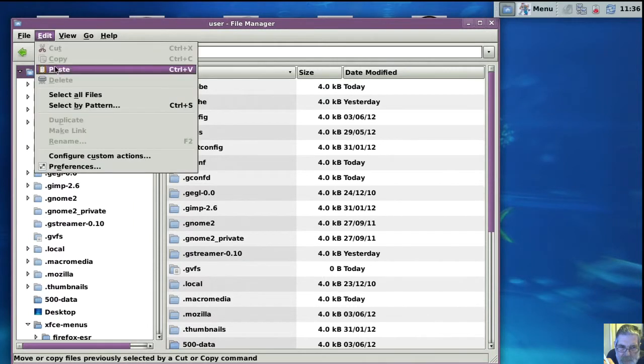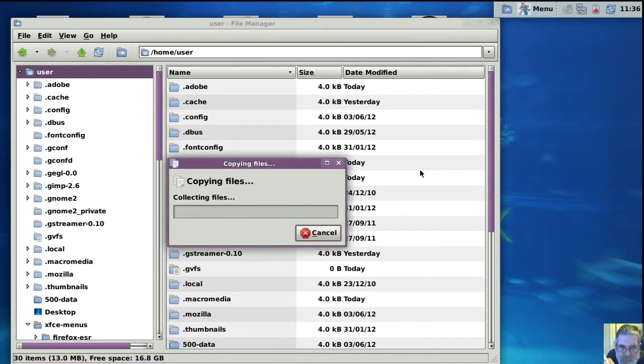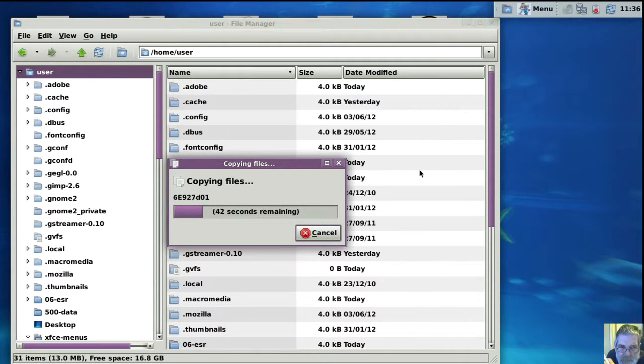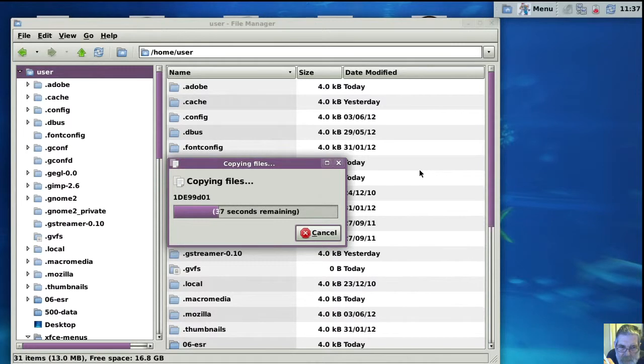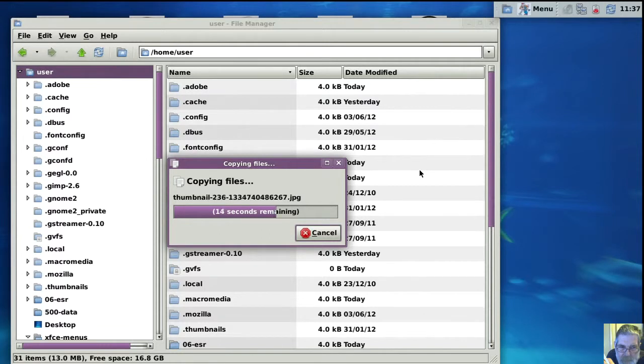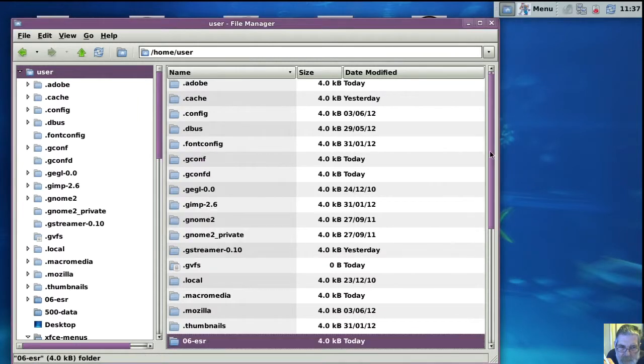Now just put it in the user folder to show you. You can put them anywhere you want. I mean, I normally leave these profiles on a data partition so I can use the same profile, whatever operating system I'm running on this machine. They are all pointing at the same profile, so I don't have to copy it around. Very handy using data partitions.